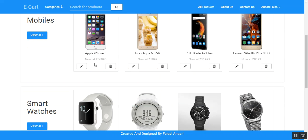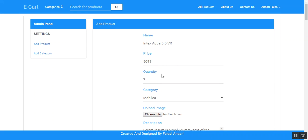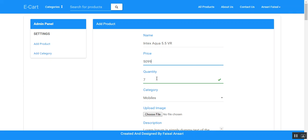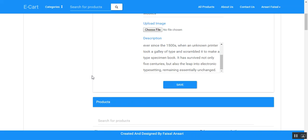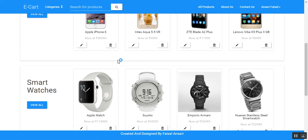If the admin wants to edit or update a product, they can click the edit button and will be redirected to the update page, where they can update the product's quantity, price, category, image, and description. The admin can also delete a product by clicking the delete button.